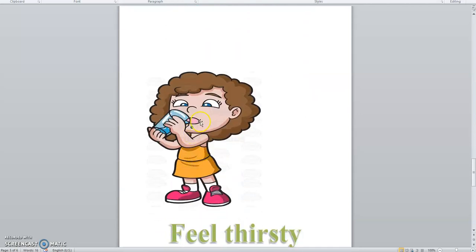When you want to drink water, you feel thirsty.